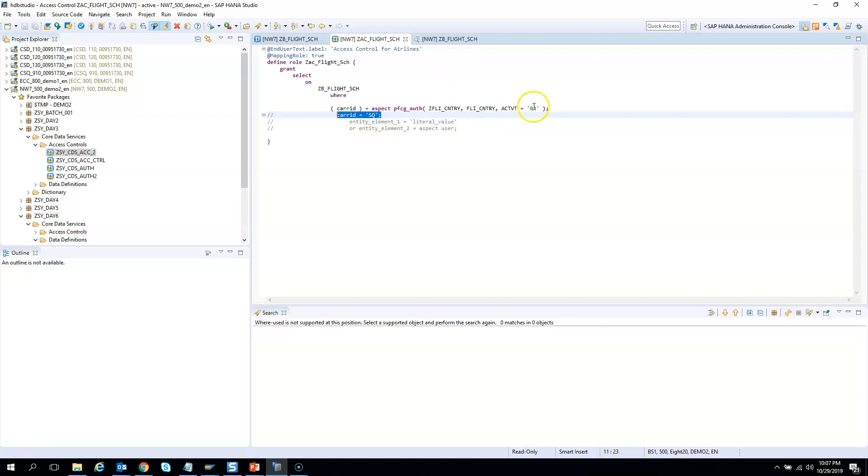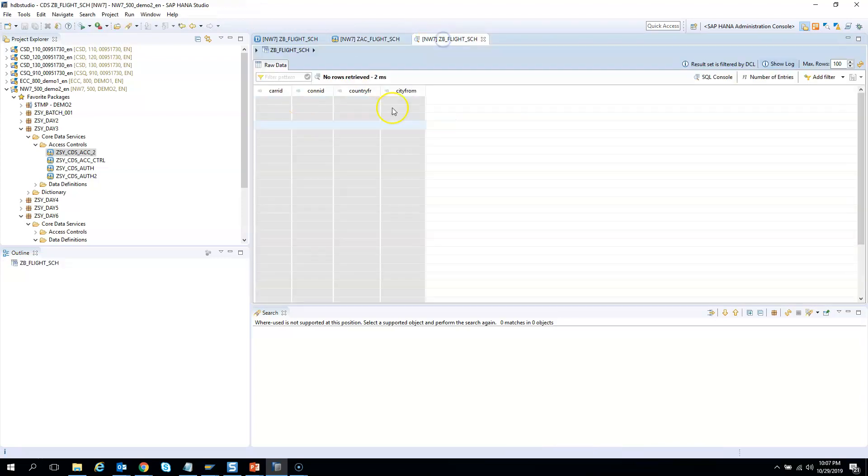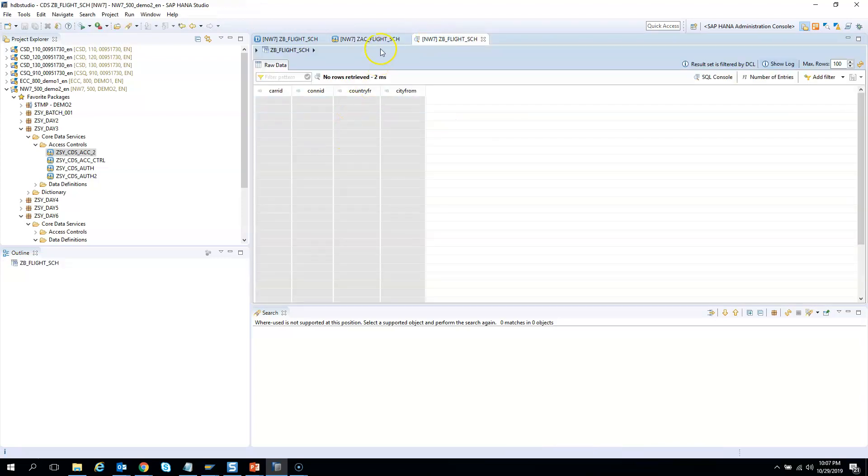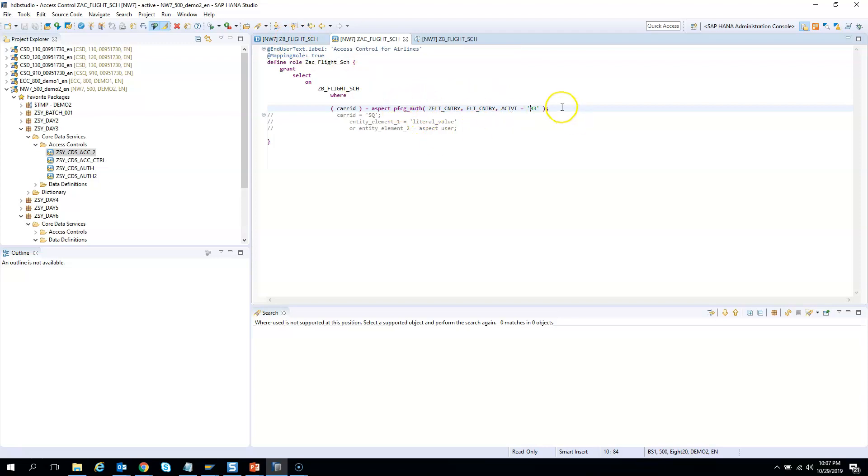And now you gave an authorization object along with the field and the activity 03, and you are not able to see anything because this authorization object is not there in any role and my user ID has not been assigned any role which can consume this authorization object.